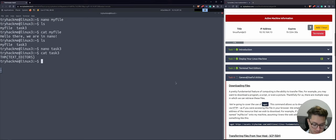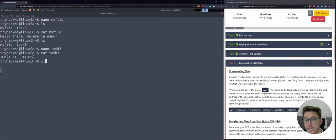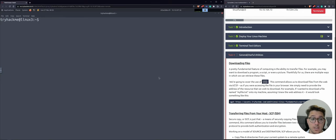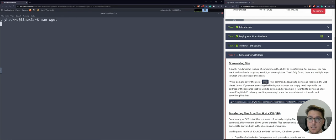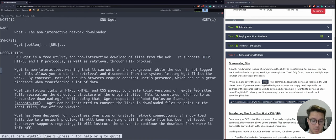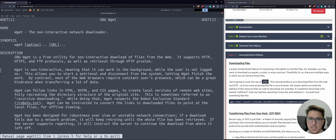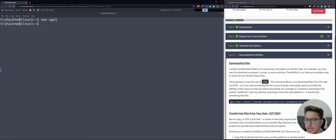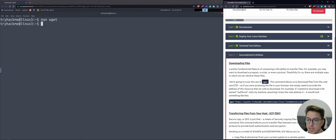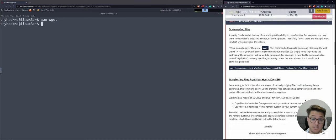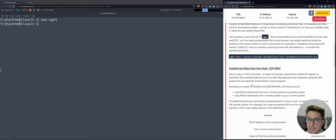Task four: general and useful utilities. Downloading files — we can use another command called wget. Let's run 'man wget'. The name is 'the non-interactive network downloader' — so a quick network downloader. We just need to say download and give it a link. That's it. There's also SCP, the secure copy protocol, which runs over SSH. Let's try 'man SCP': open SSH secure file copy. There's also curl. And we're going to be running a Python 3 web server, then downloading a file.